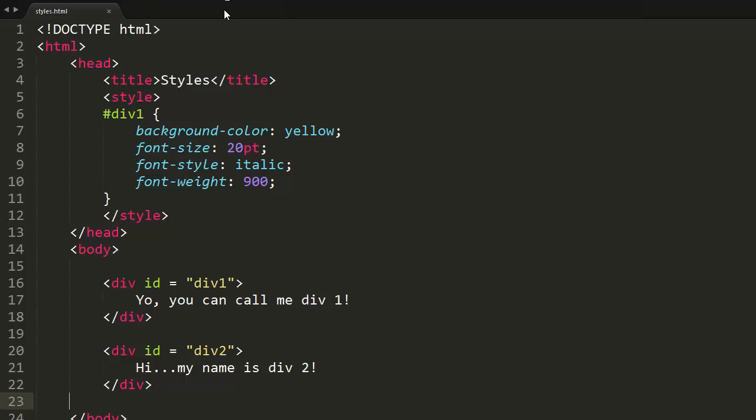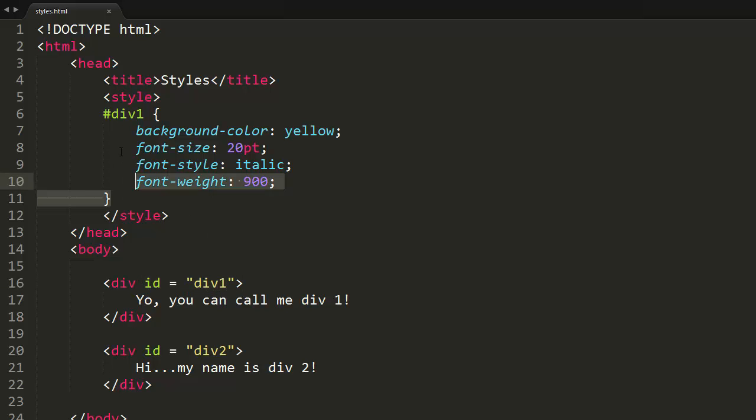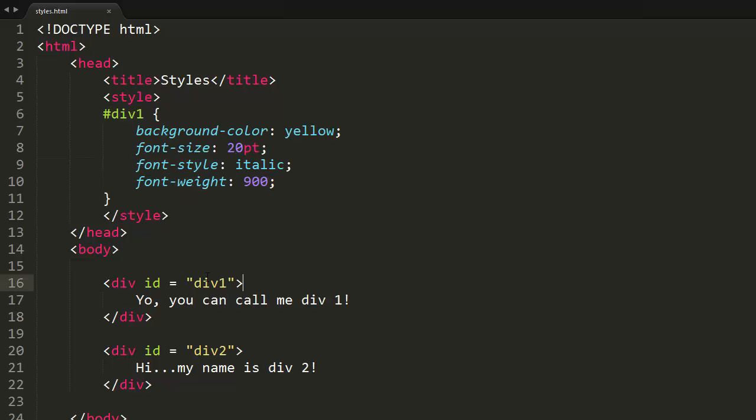As we learned in the last video, we could use IDs to change the styles of elements on our web page. However, IDs have to be unique. Only one element on the web page can have an ID.